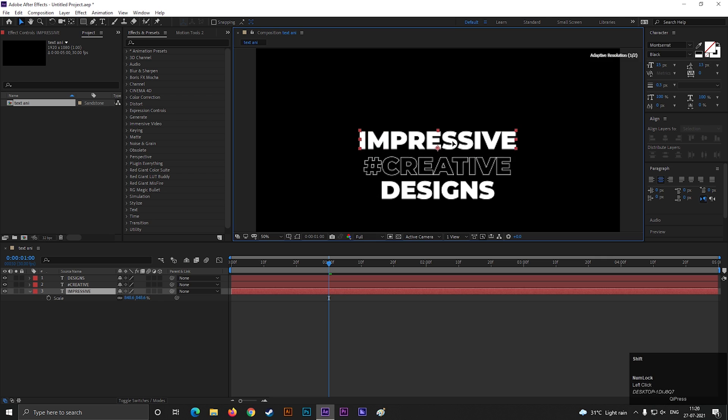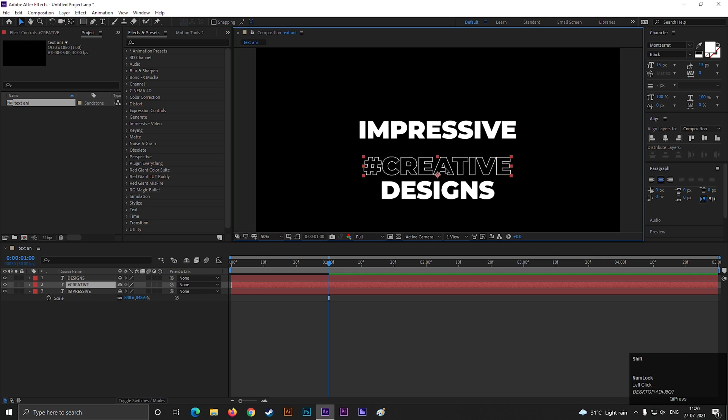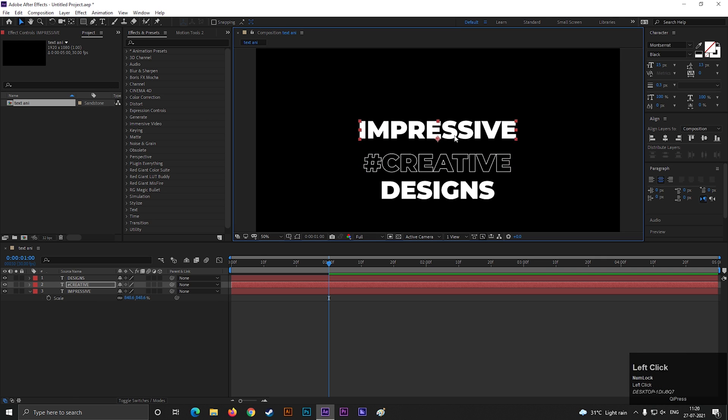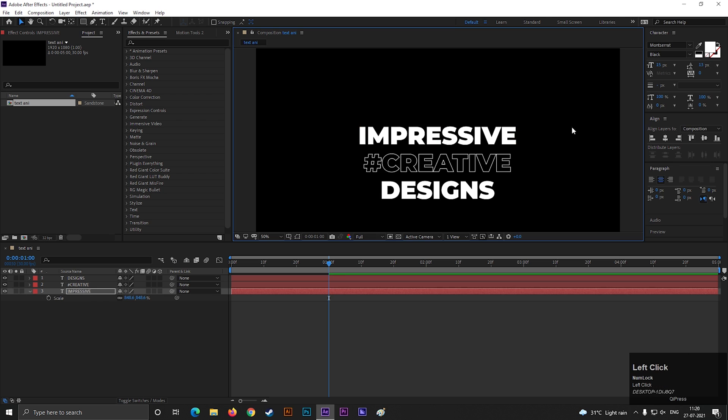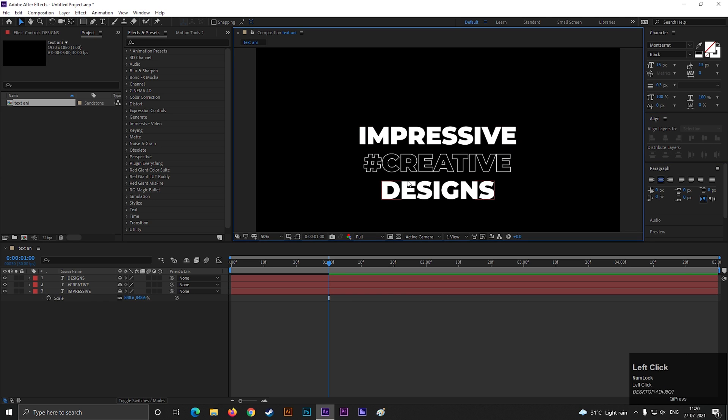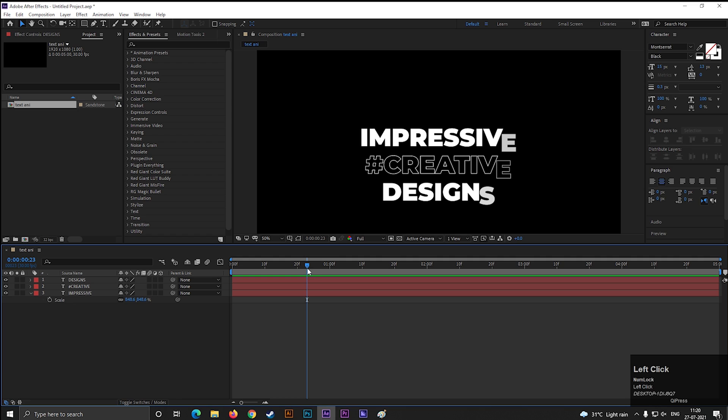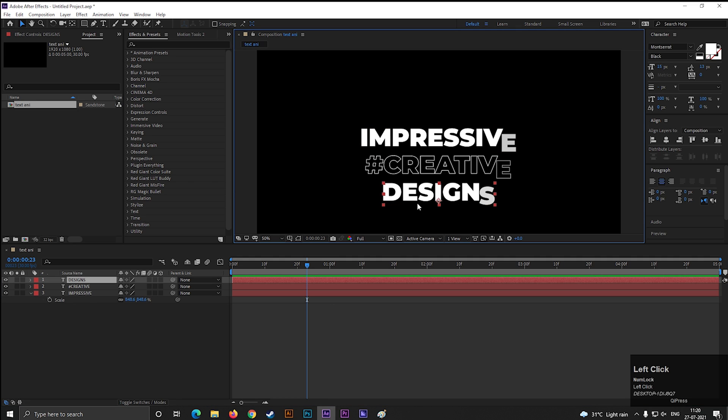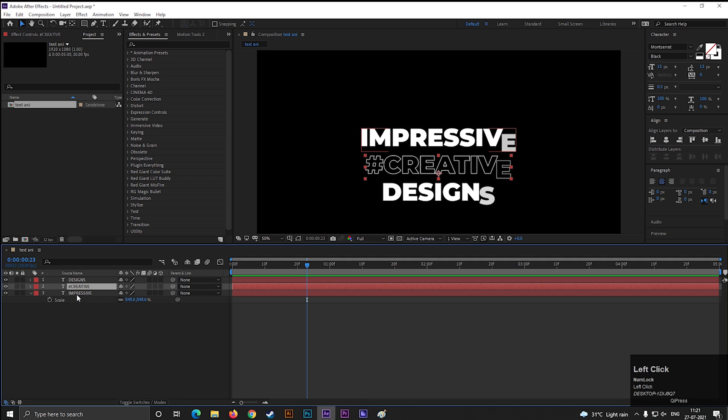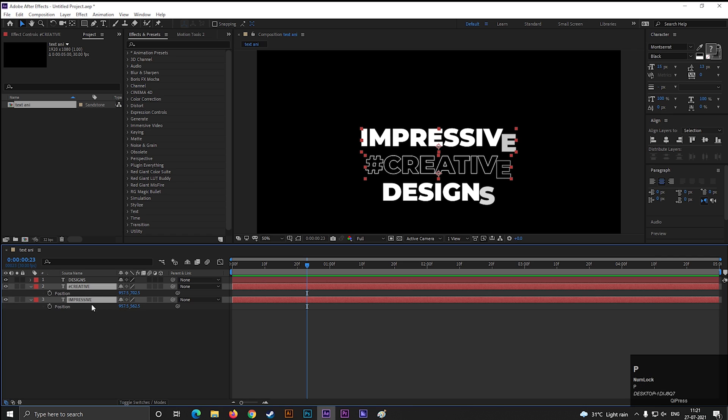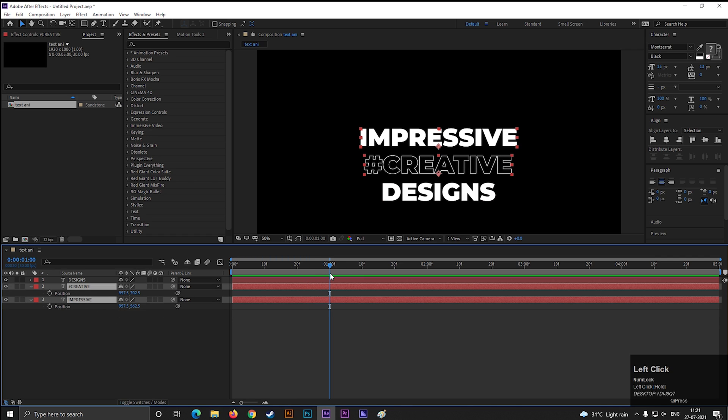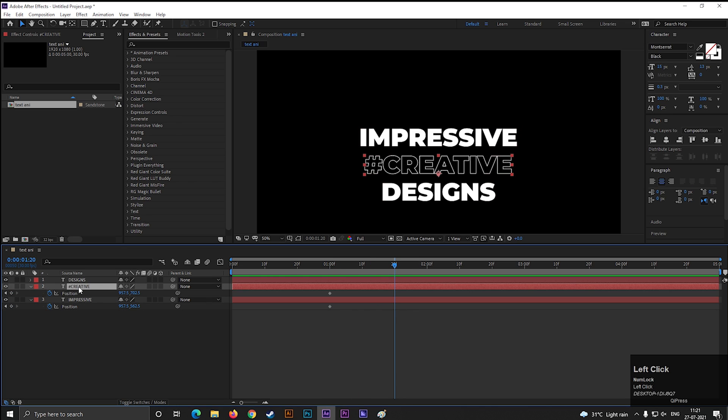Now first place the top two text like this. Then select both layers and press P to open position property. On one second, add a keyframe on position. Then go forward to a few frames and change the text position something like this.